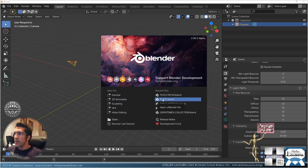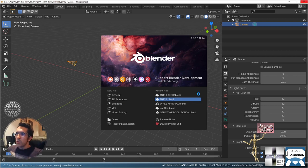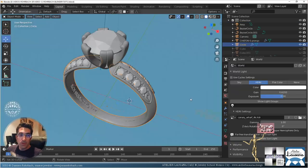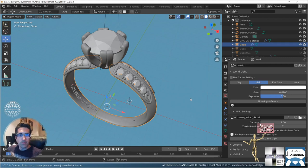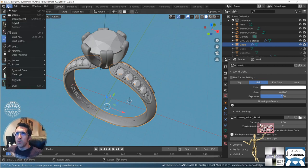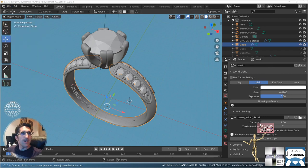I'm going to use the ring we created previously — I'm going to open tutorial 12, so if you haven't seen tutorial 12 go and check it out. I'm going to save it as tutorial 13.